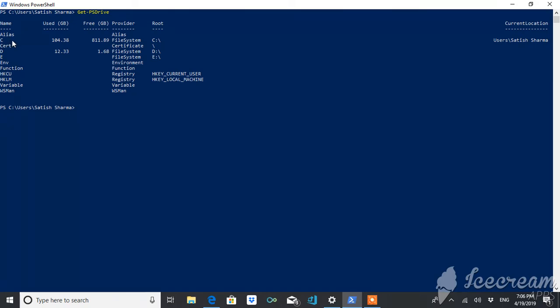These are the drives which are present in my system, that is C, D, and E. These are the drives. You can see that these drives are basically registry.